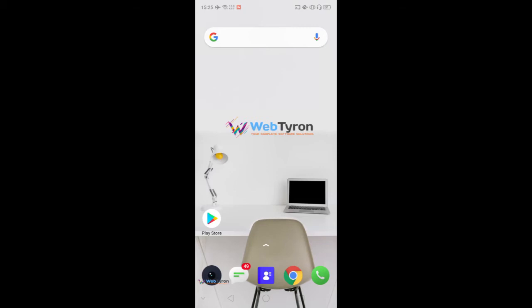Hello viewer, welcome to Webteron, your complete web solution YouTube channel. I am Prashan.